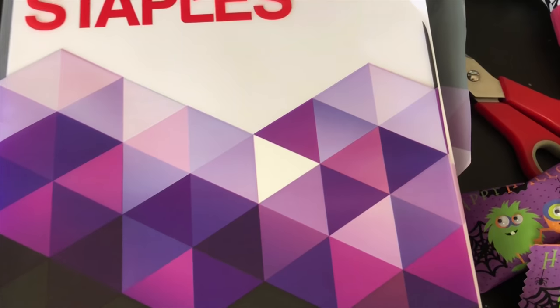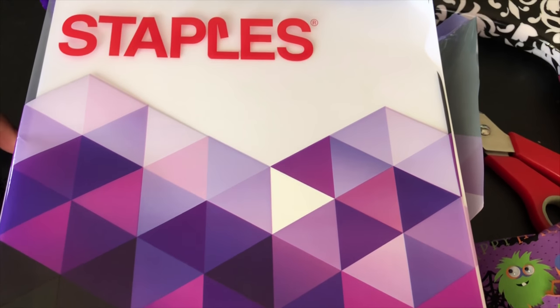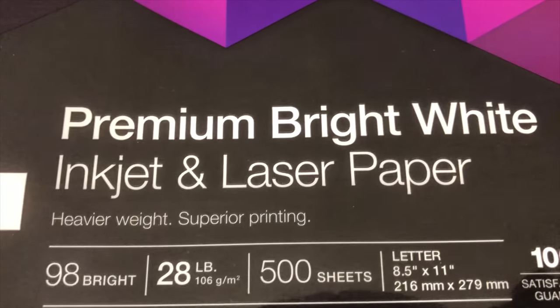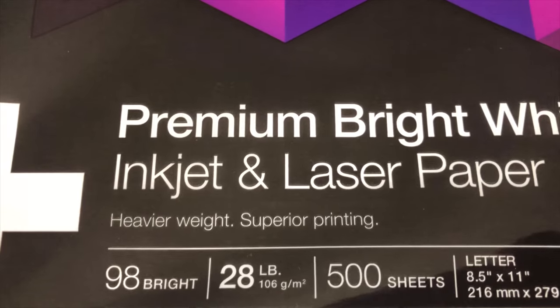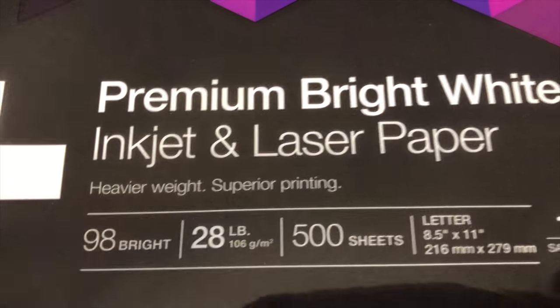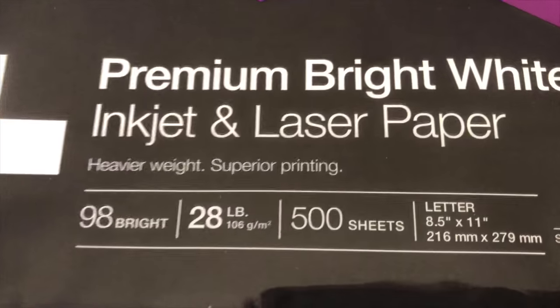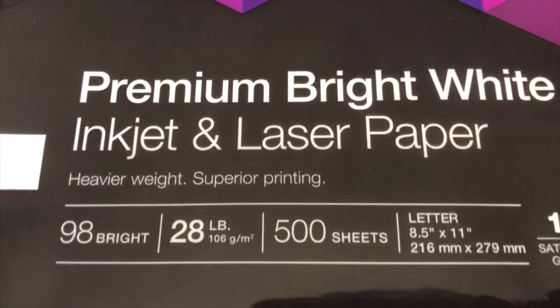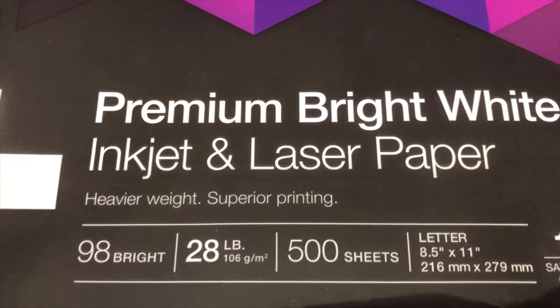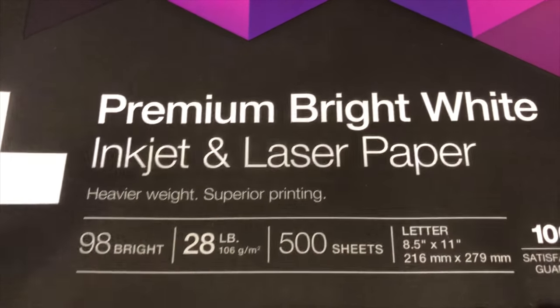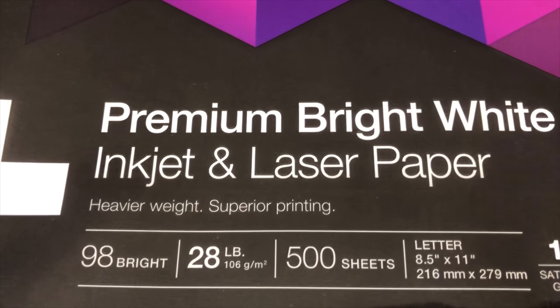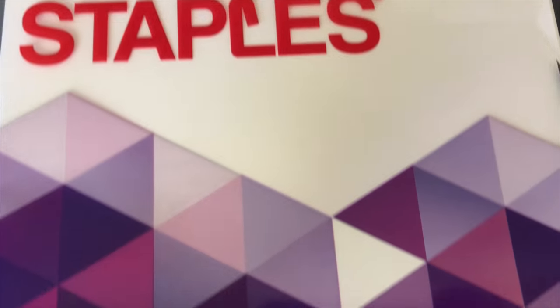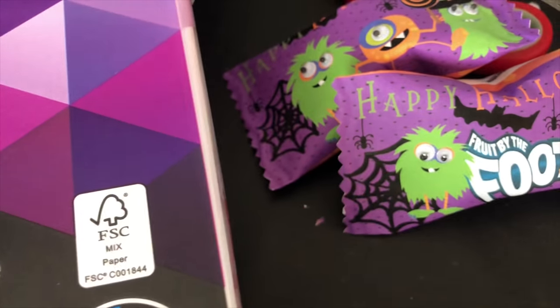So I did want to show you really quickly, this is the paper that I'm using. It is from Staples. As you can see here, it is premium bright white paper for inkjet and laser printers, 28 pounds. So it is a little thicker. It's definitely not like regular copy paper. It's much more thick and definitely durable. You get 500 sheets and it was $14.49. So I just wanted to show you guys that in case you were interested in this paper.